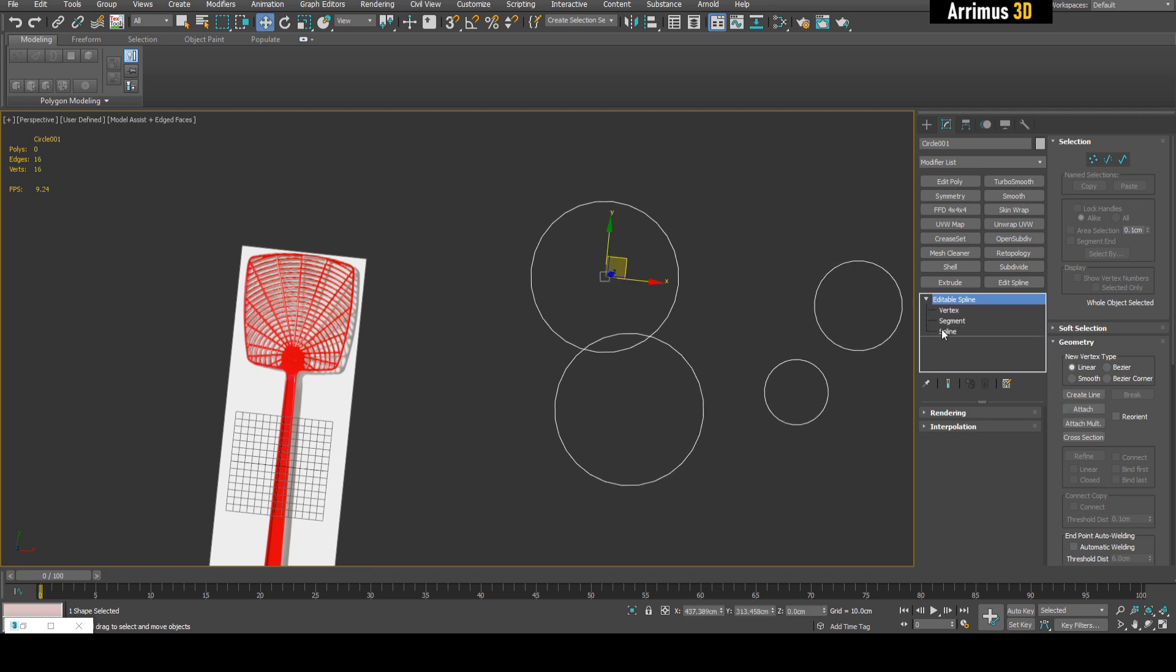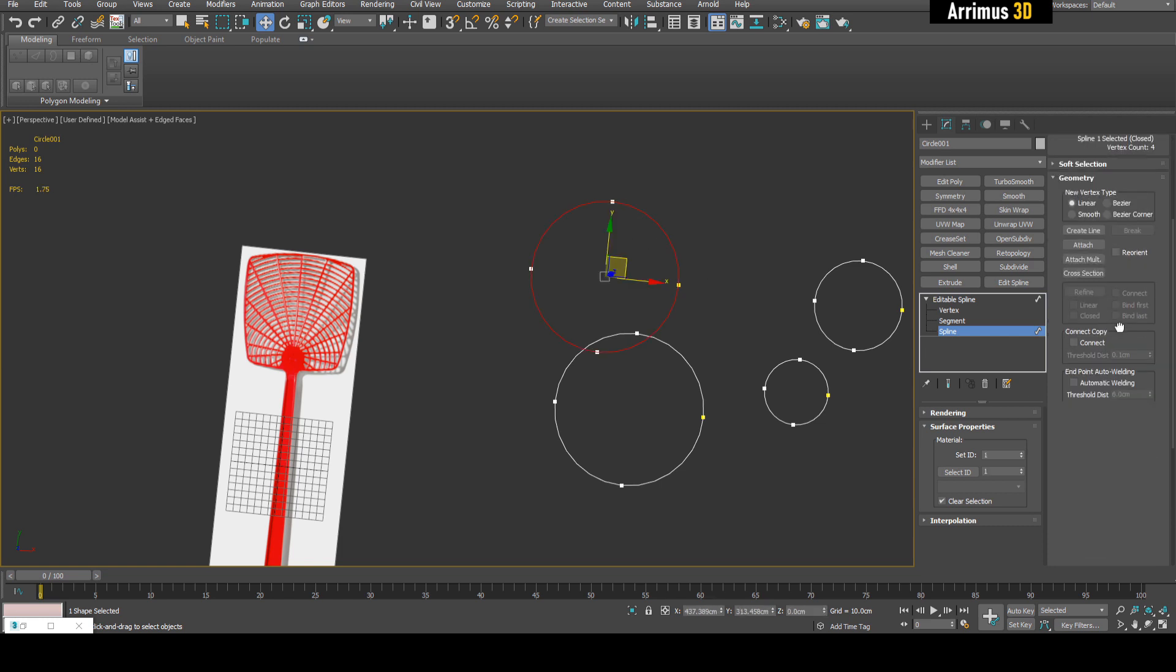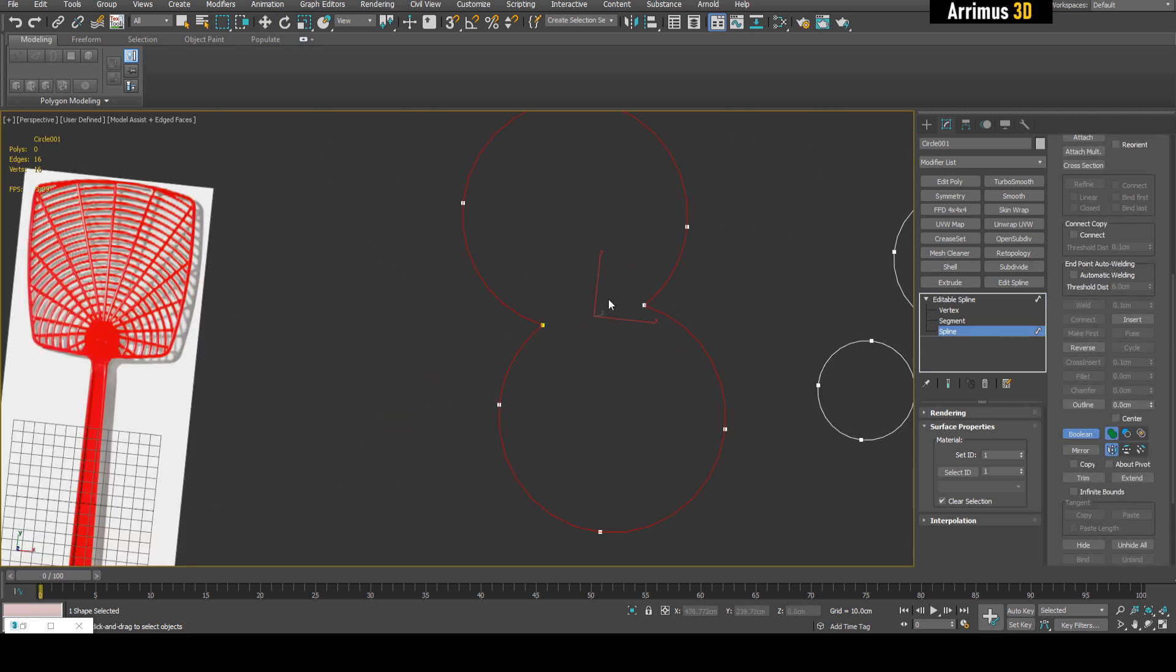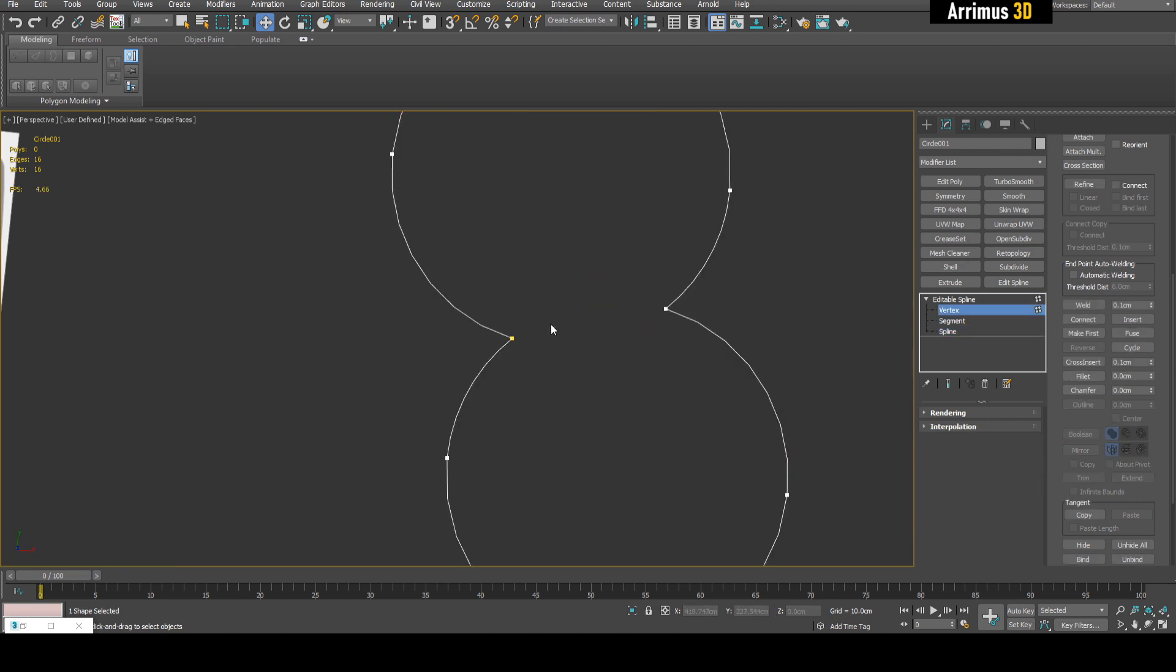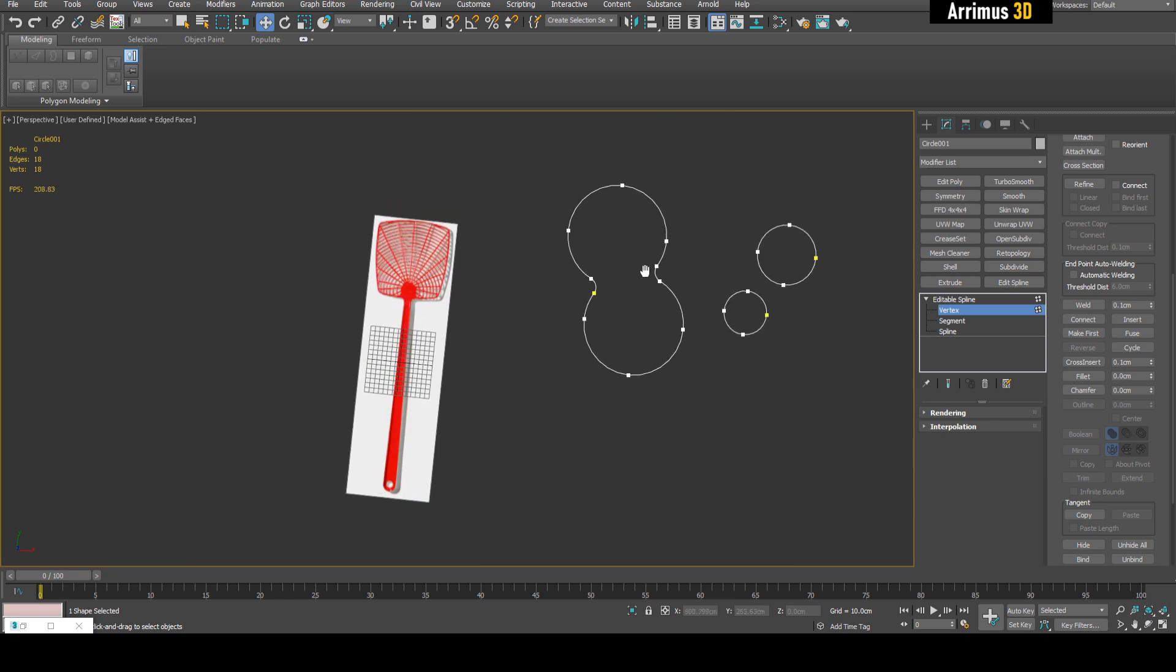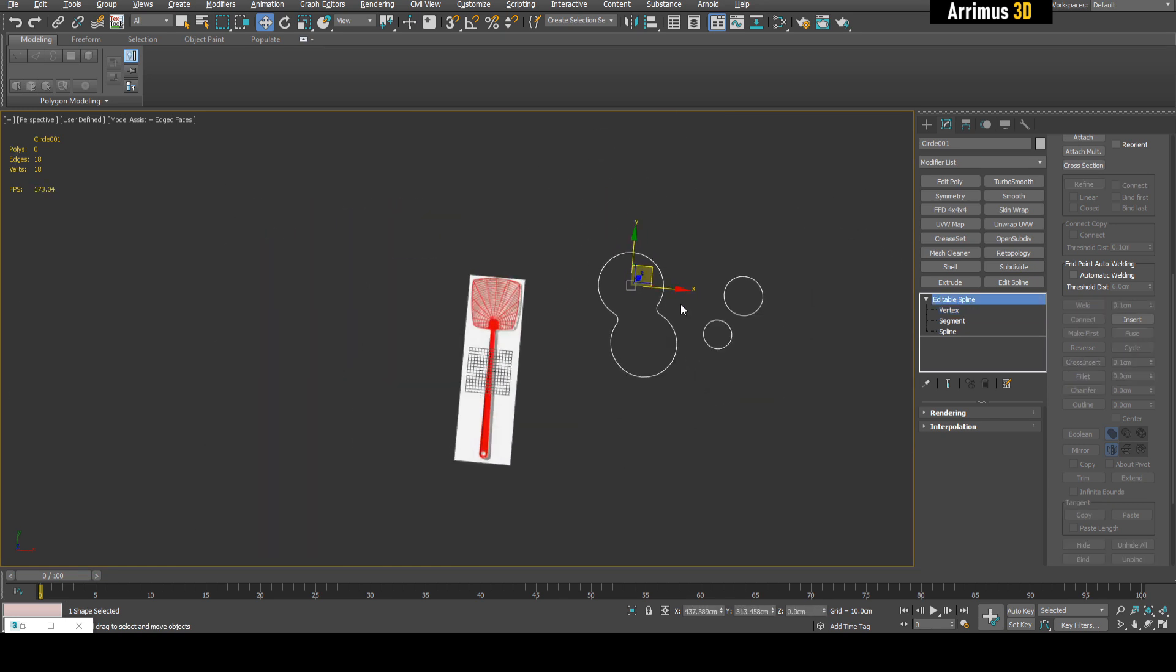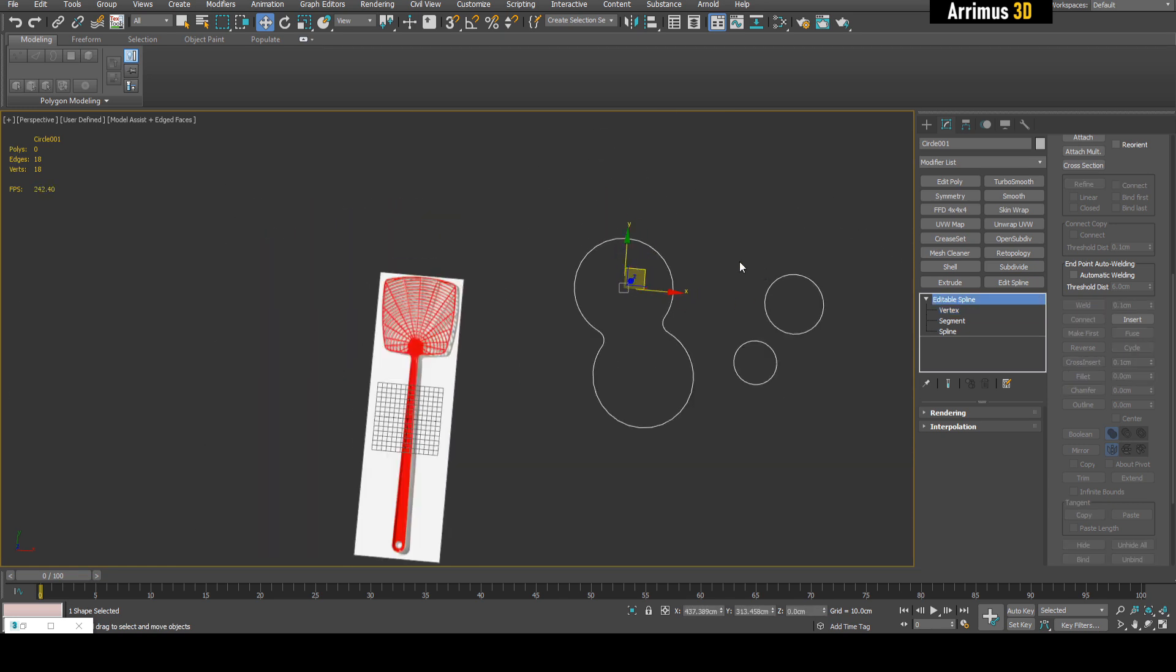If you create circles without using that option, select them and apply edit spline, then attach them. Now that it's attached, go to spline and boolean it away. Or select vertices and use fillet on them. I recommend setting fillet to a hotkey - I've got that set to F - so you can get really impressive results very quickly.